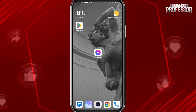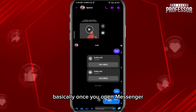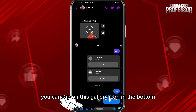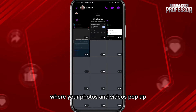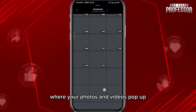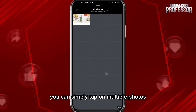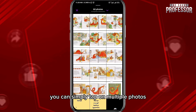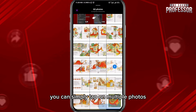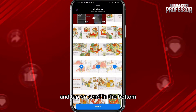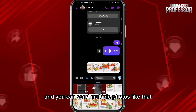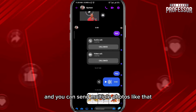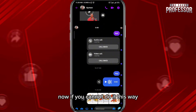Let's jump into it. Basically, once you open Messenger, you can tap on the gallery icon at the bottom where your photos and videos pop up. You can simply tap on multiple photos and tap Send at the bottom, and you can send multiple photos just like that.